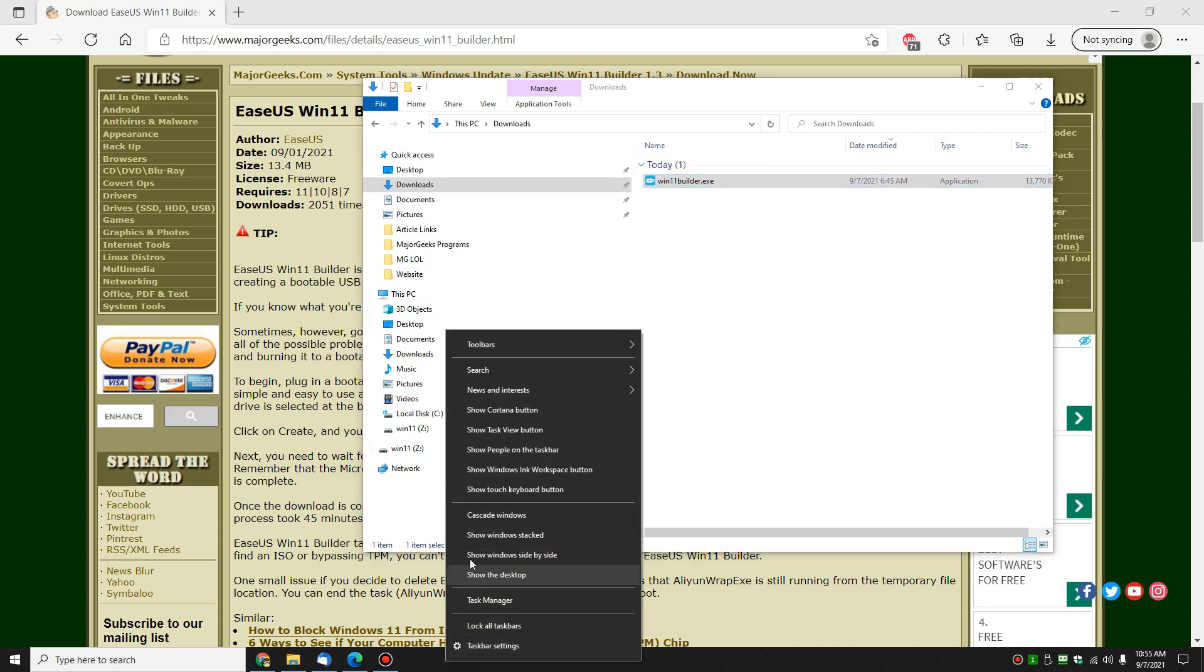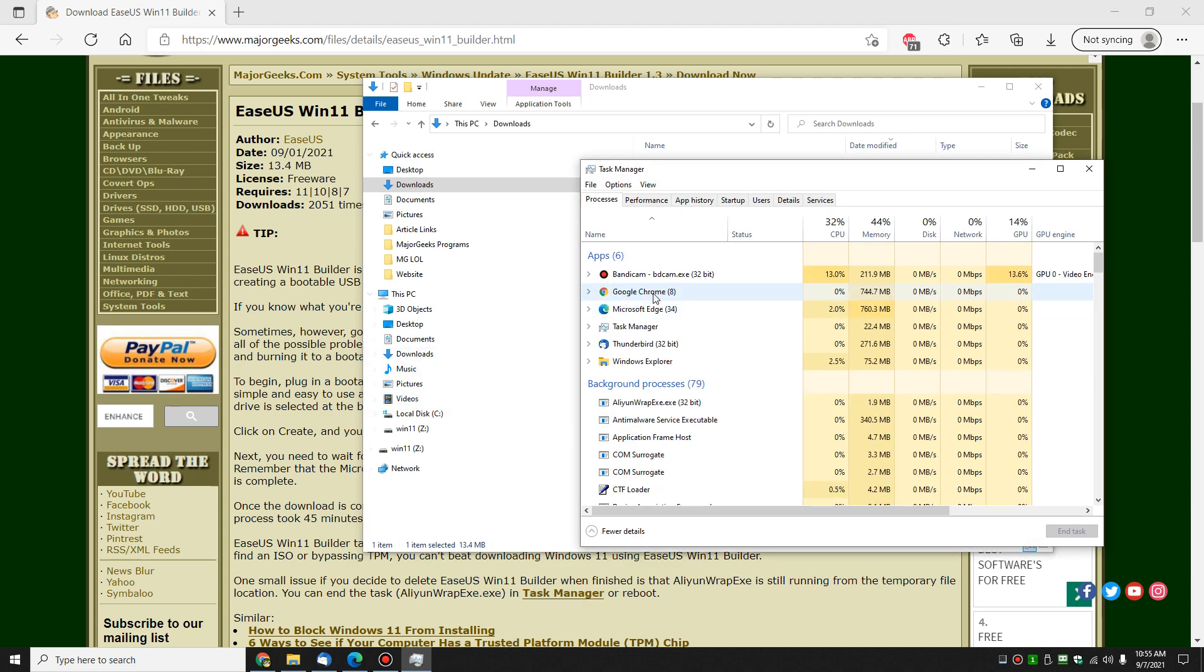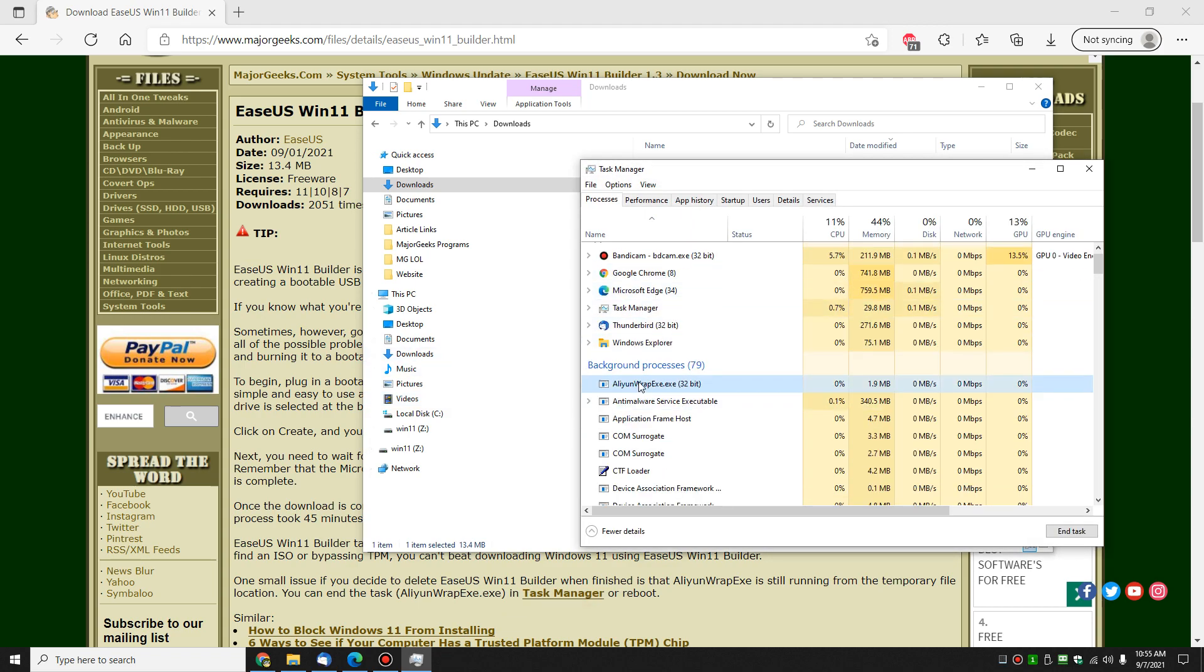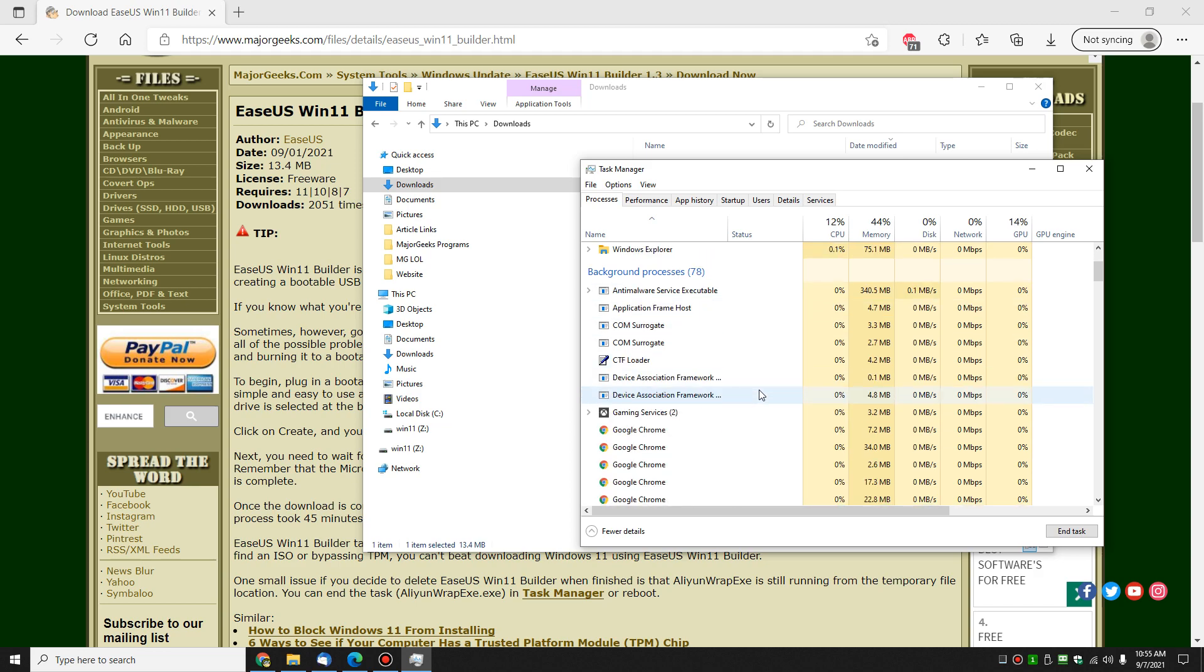So let's take a look at task manager. I had the same problem before and there it is right there. That should be the process alienwrap.exe. That's part of the installation routine for all the ESUS software, which you probably wouldn't know. So we'll right click and we'll end task and hopefully now we can delete it.